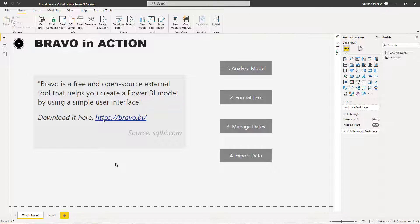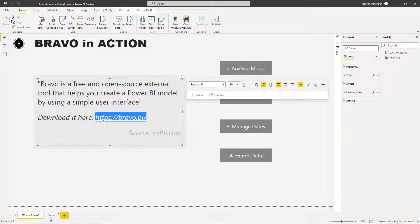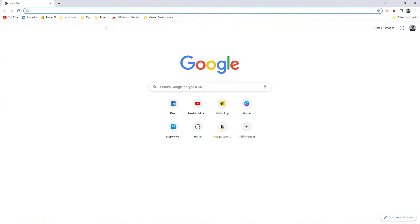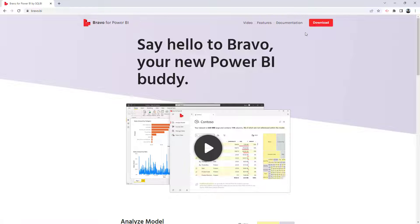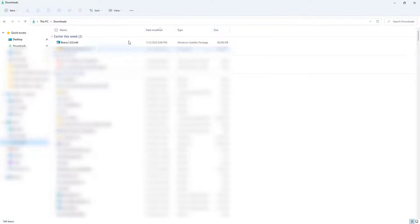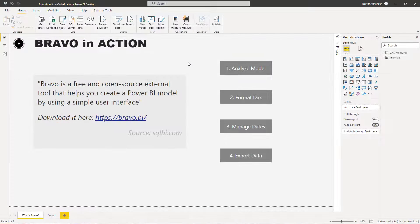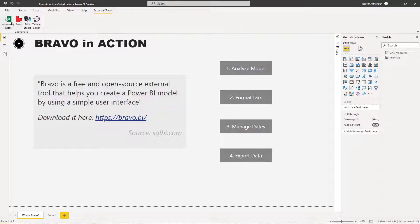It's quite straightforward. If you haven't downloaded this tool, you may want to go to this website, copy the URL, go to Google, type it in, hit download, and follow the steps. Once you download the software, just follow the installation steps. When everything is done, go to External Tools in Power BI and you will have the Bravo option right there, which means the software is installed.